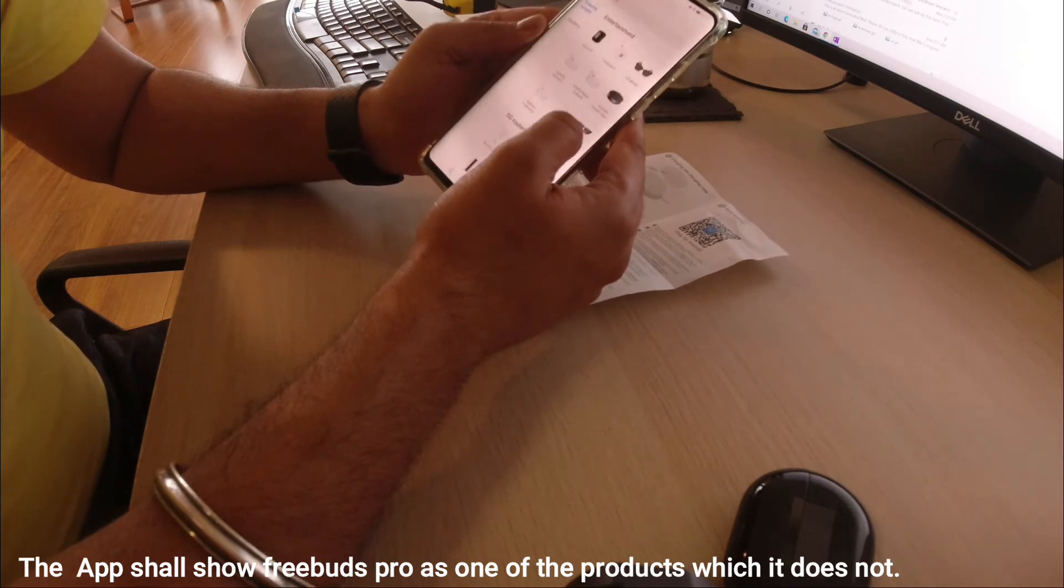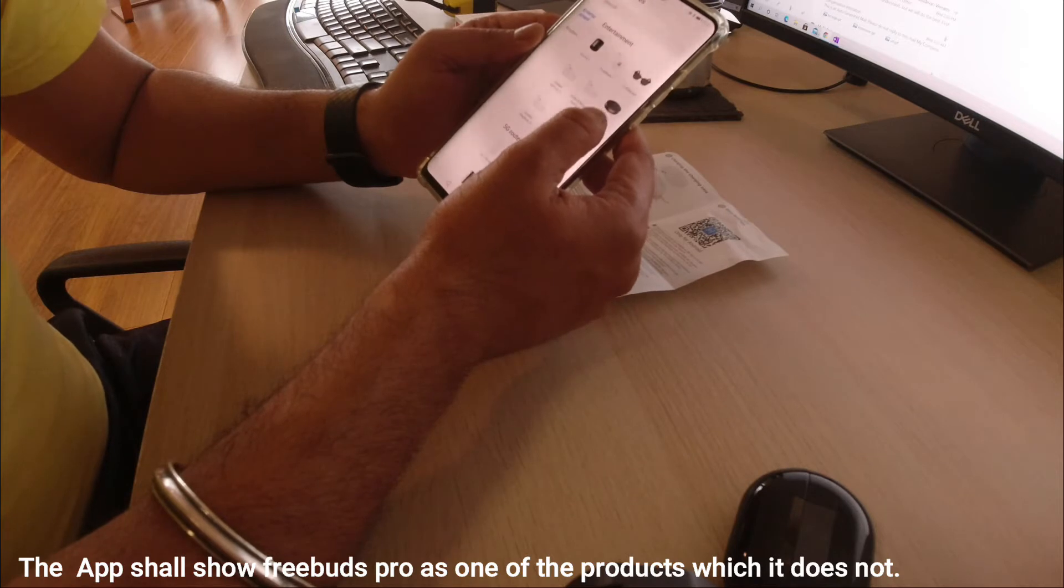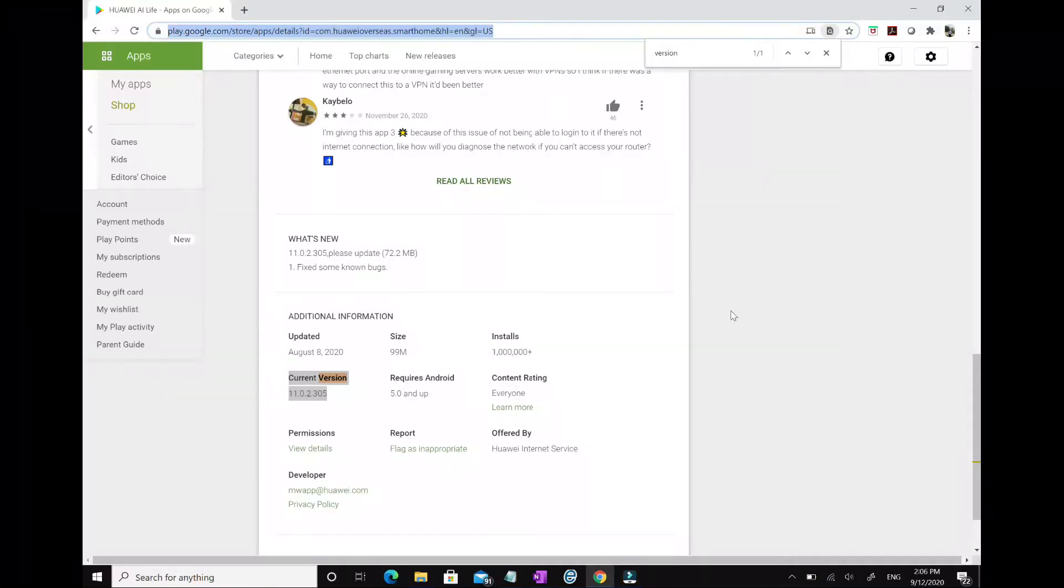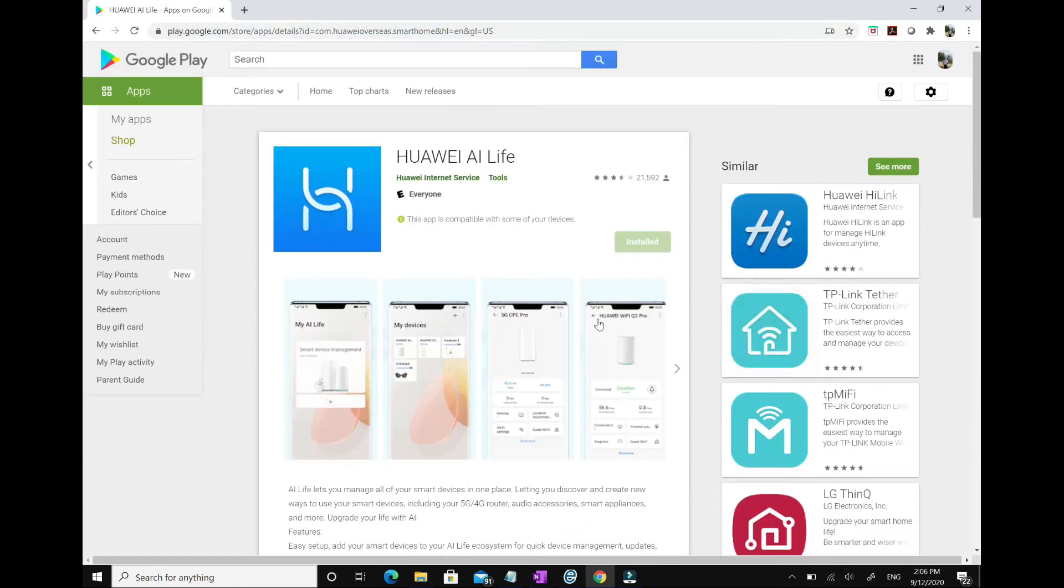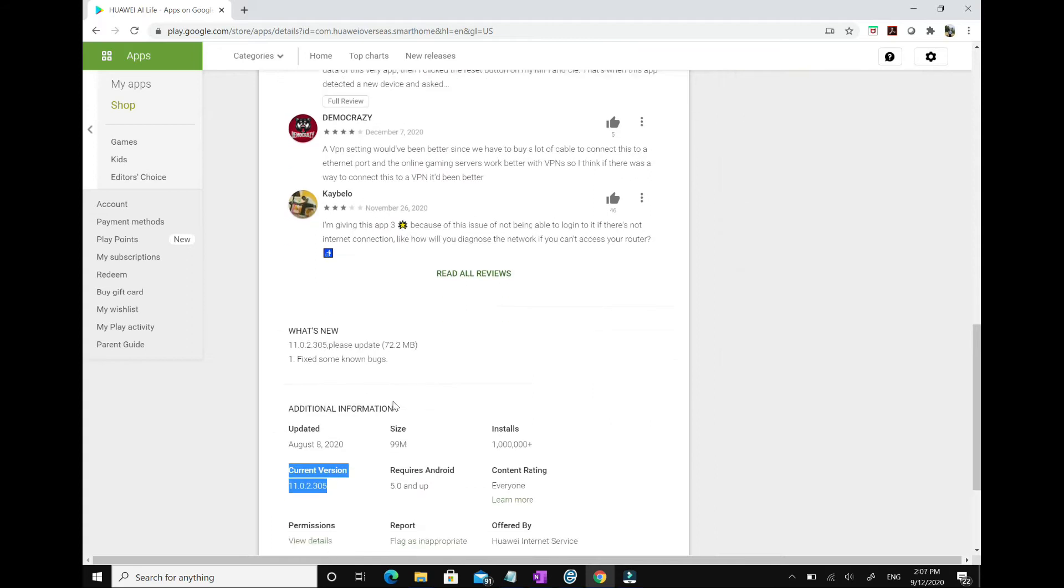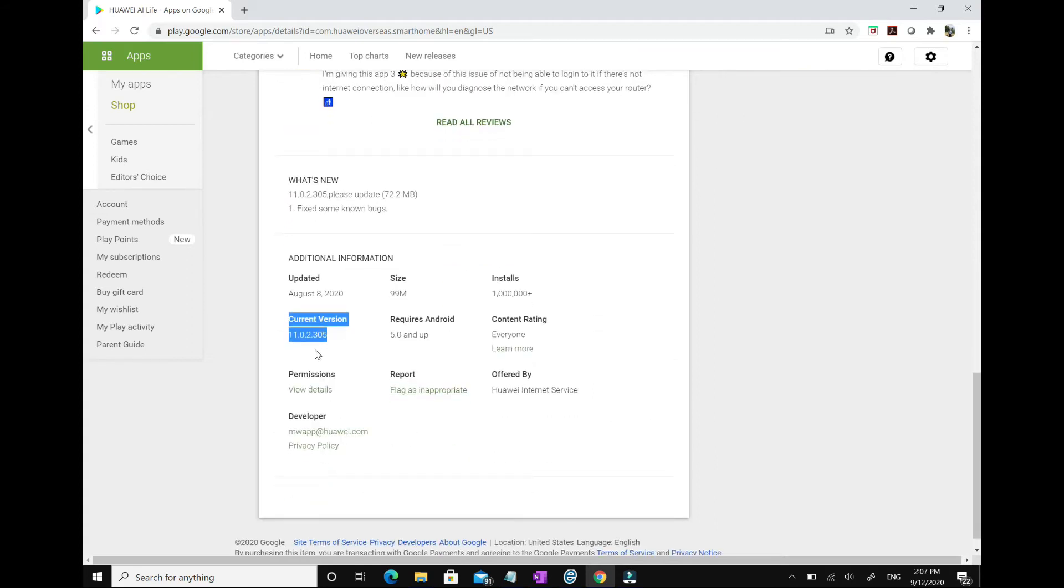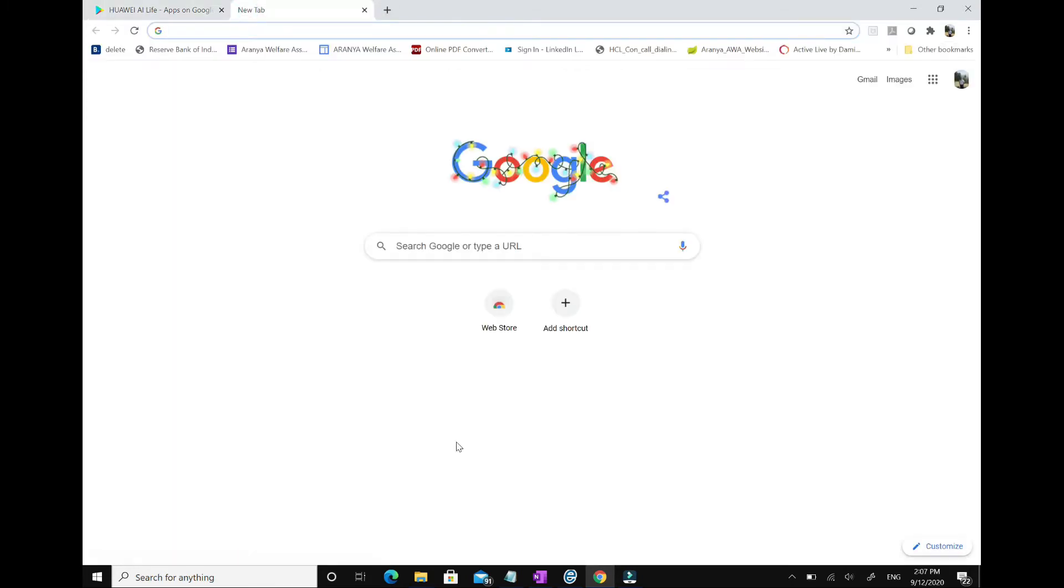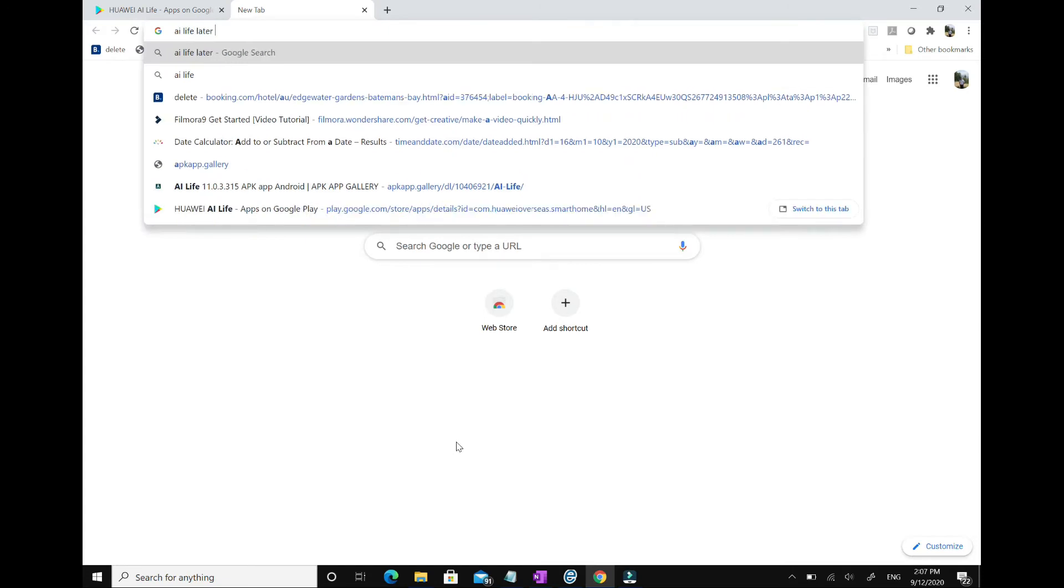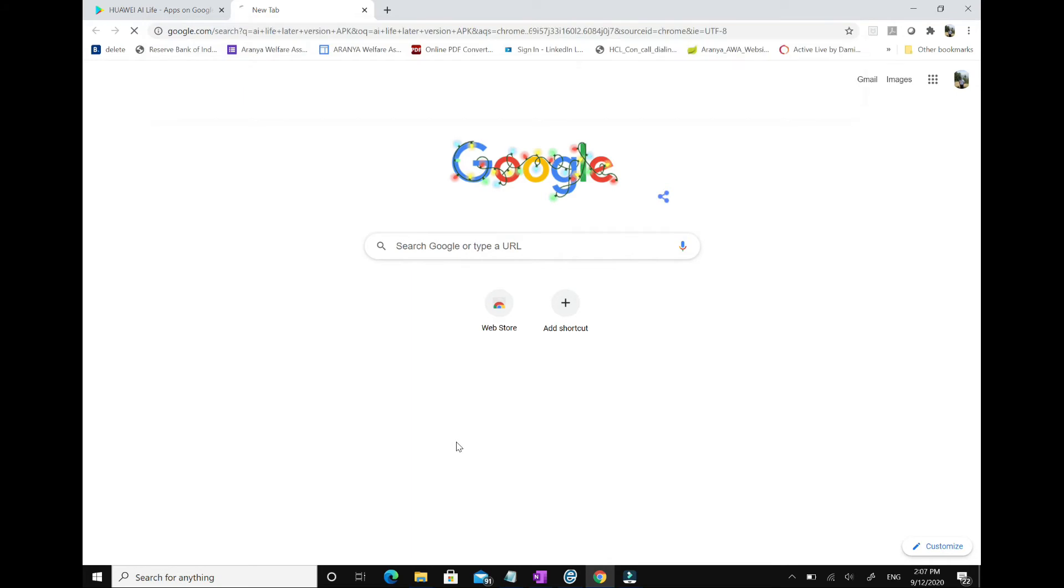The reason behind it is because the default app which you get when you download it from Google Store—the version is 11.0.2.305, released or updated on 8th August—for some reason it does not show Huawei FreeBuds Pro as one of the Huawei products already pre-configured in the app.